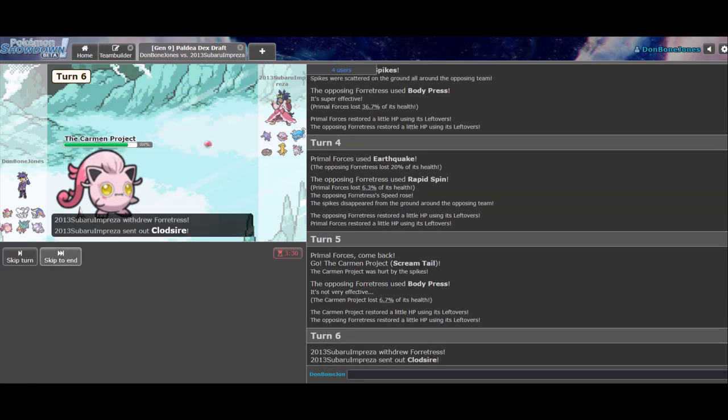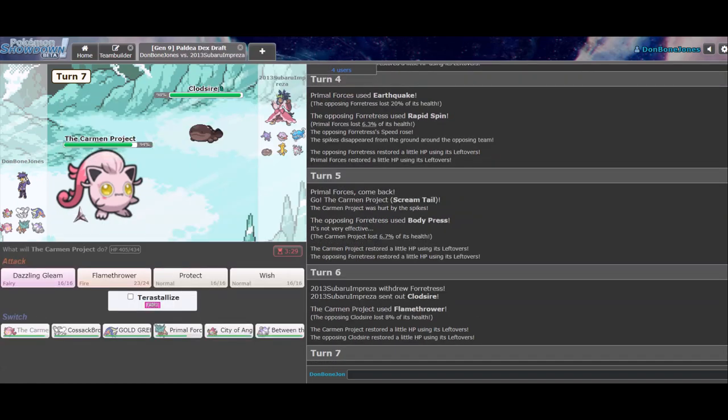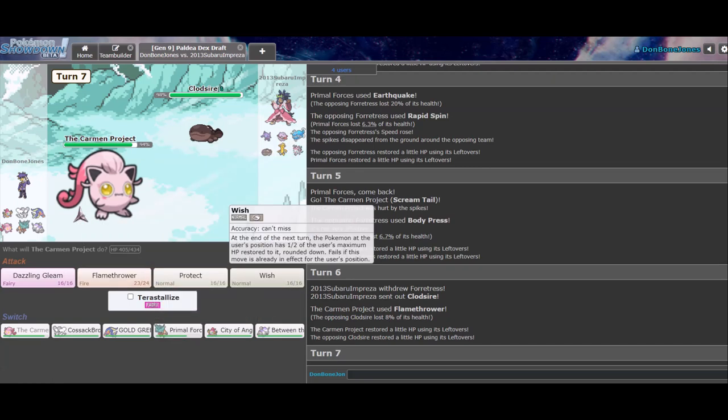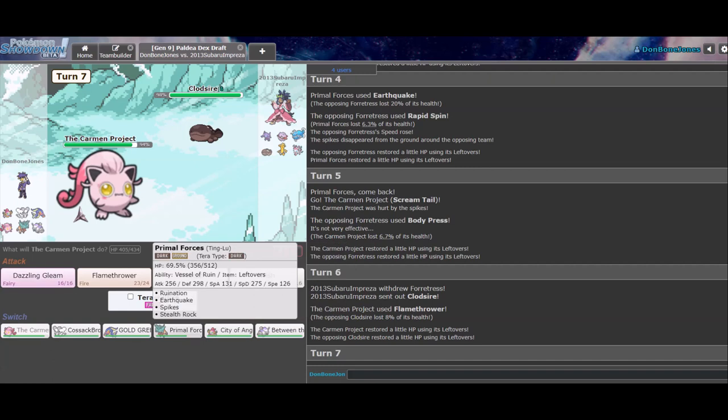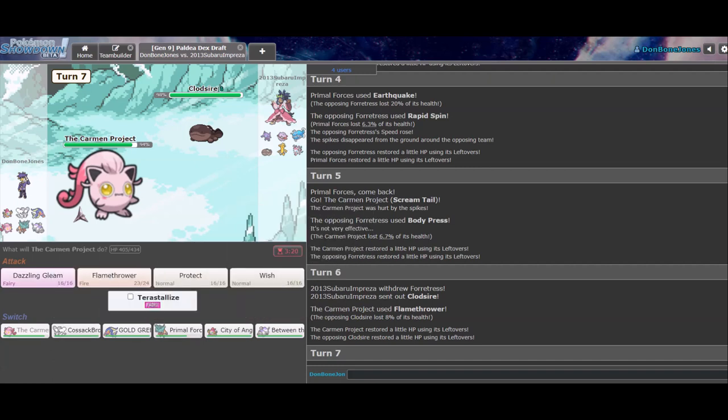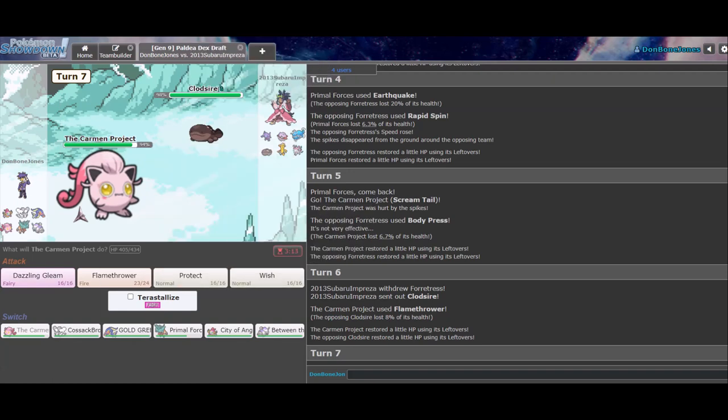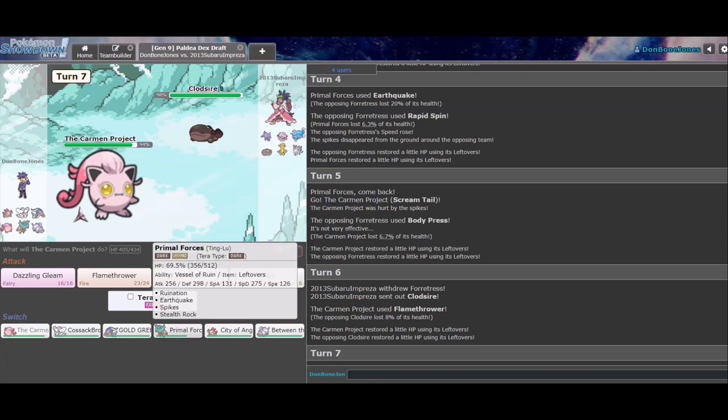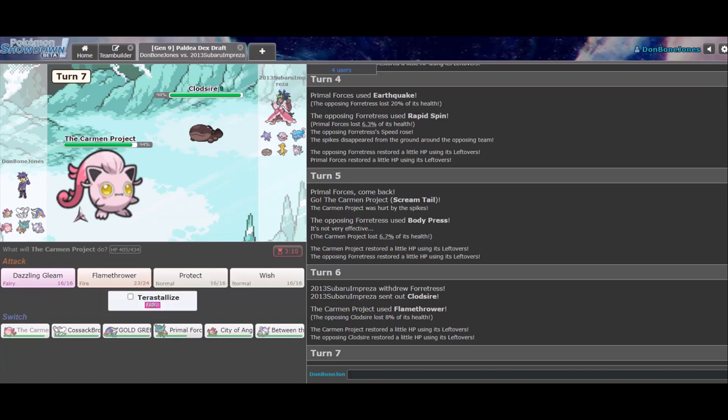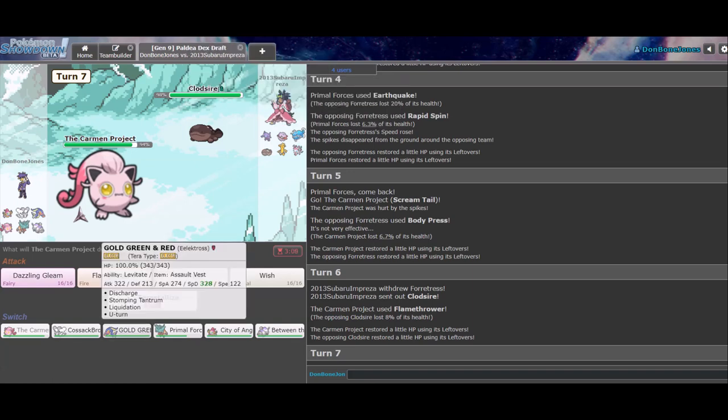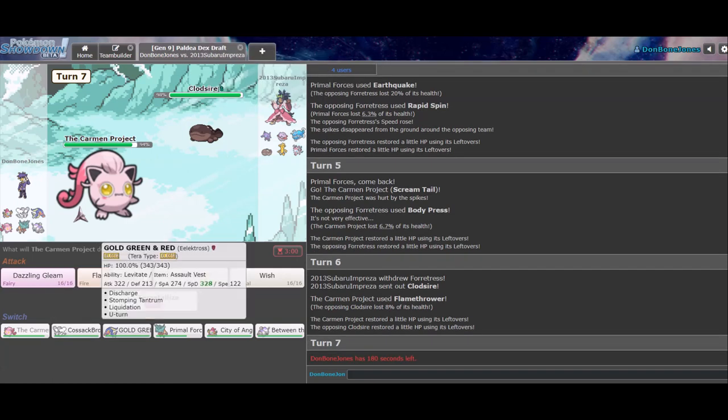Hmm, I don't want to get, I don't want to let Tinglu get too damaged here, just because it's good for the Golden Go. Yeah, I'd probably go Screamtail here, right? If he switches, he switches, like, it's whatever. Yeah, Body Press comes out, I can Flamethrower. Yeah, as you go Claude Zire, that's fine. I can cope with that.